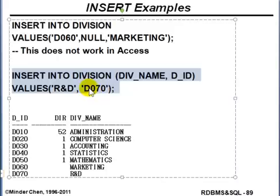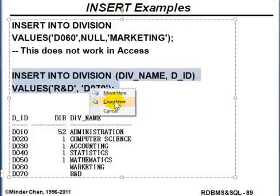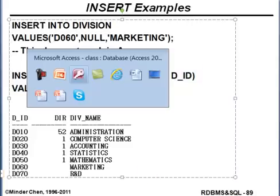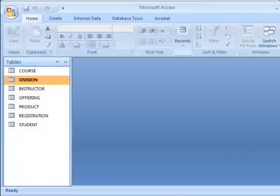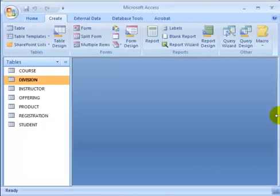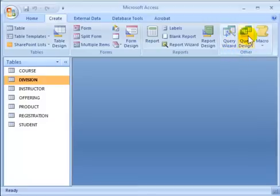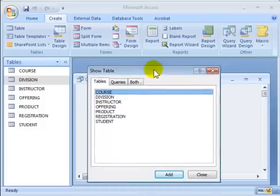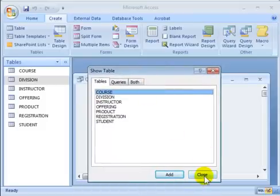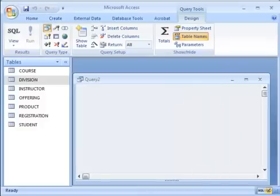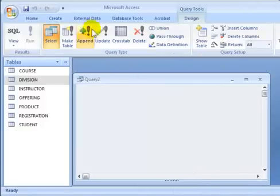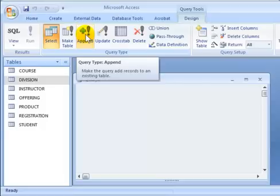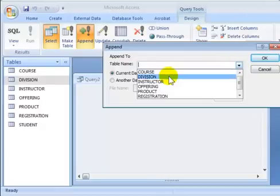Let's take a look in Access at how we can execute this INSERT statement. I'm going to copy it and bring up Access. In Access, I'm going to go to Create, then Query Design, and close the Show Table dialog. I'll choose Append, which really means insert a record into the database, and choose the table to insert into — in this case, the division table.